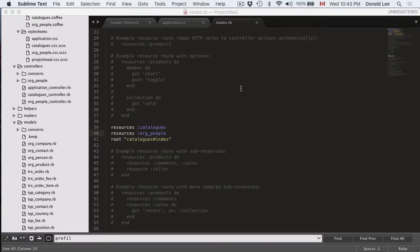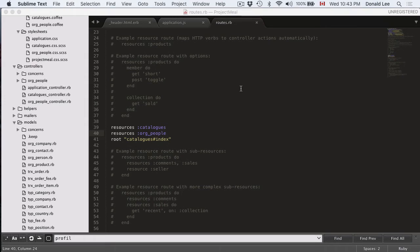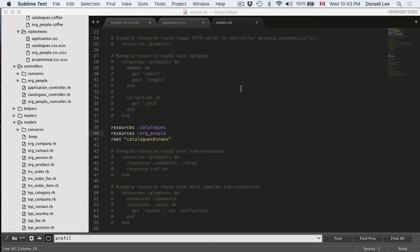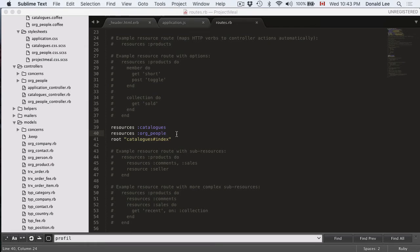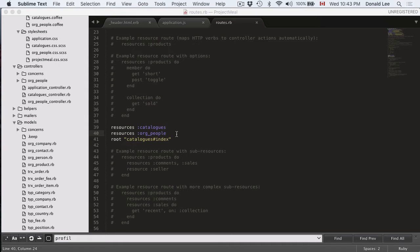Okay, so in the last video we did something interesting. We added an after sign-in path for our application controller so that when our users sign in, we direct them to where we want them to land. We also generated a controller for org people and added resources to our org people and our routes file so we have a lot of options or new functions that we can play with.